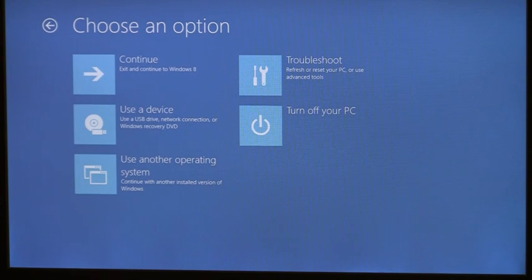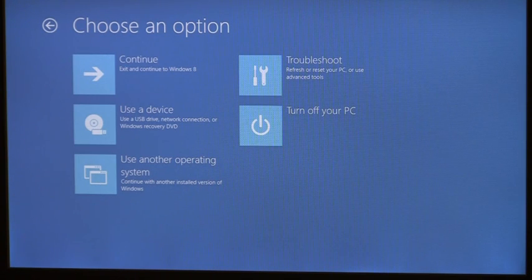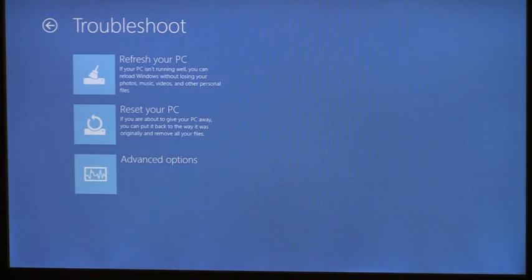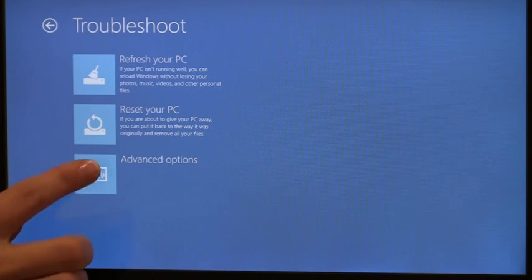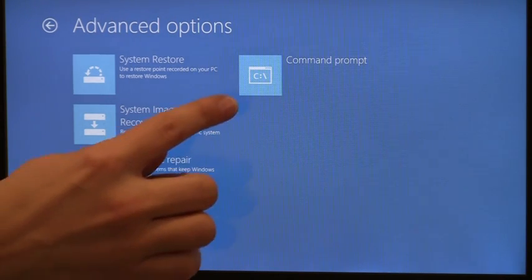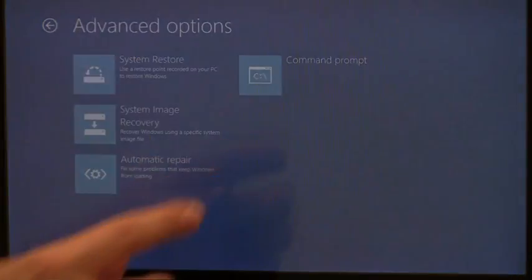In addition to the UEFI boot options, this menu also shows the system options that are available in the Windows recovery environment. Let's say that I recently installed a new driver on this machine, and unfortunately it was faulty and caused problems that prevent me from logging in. I can choose command prompt and reboot into the Windows recovery environment where I can have full access to this device.